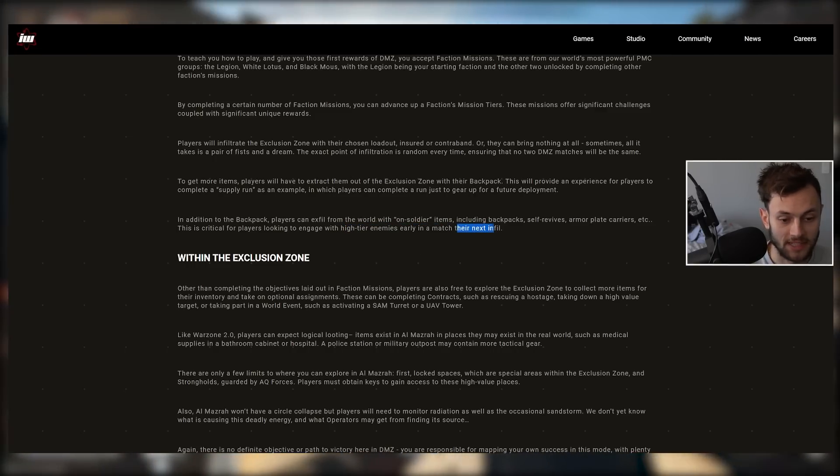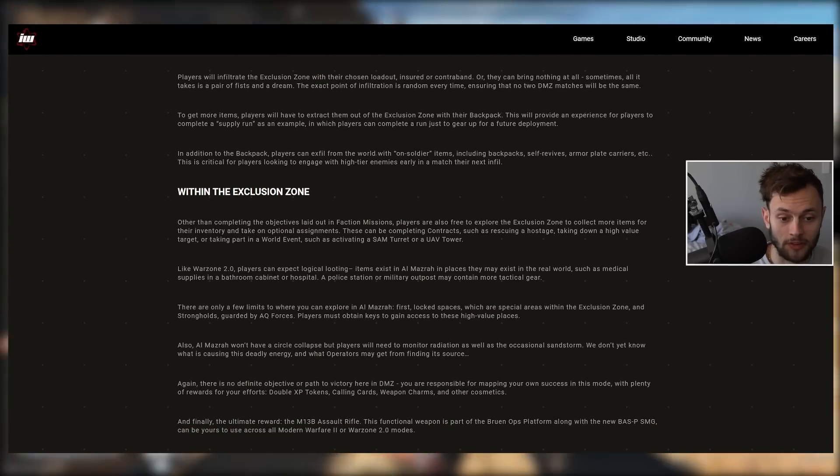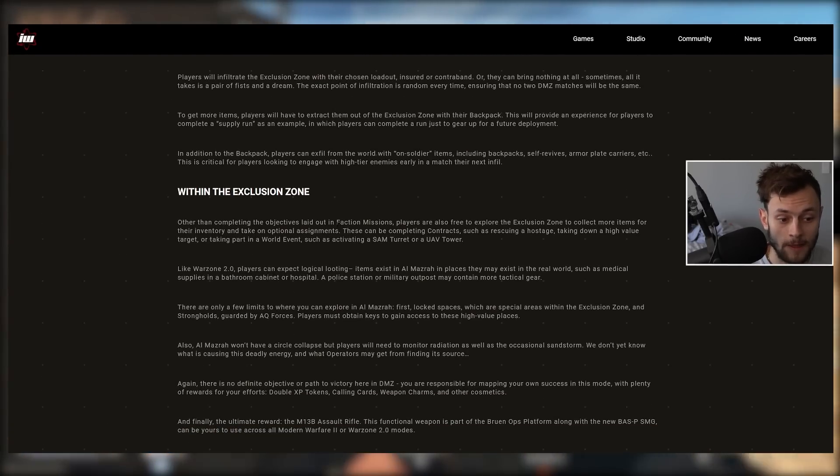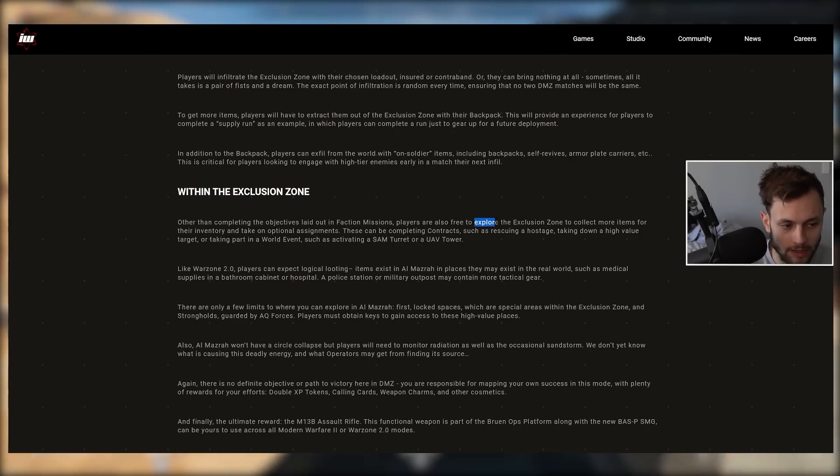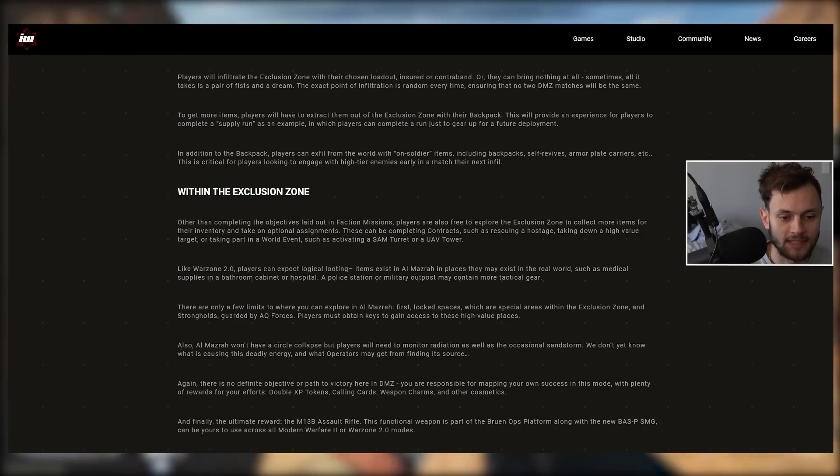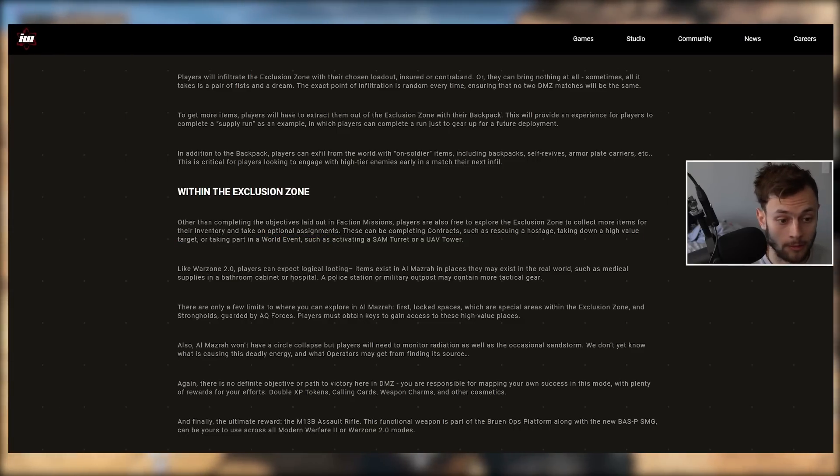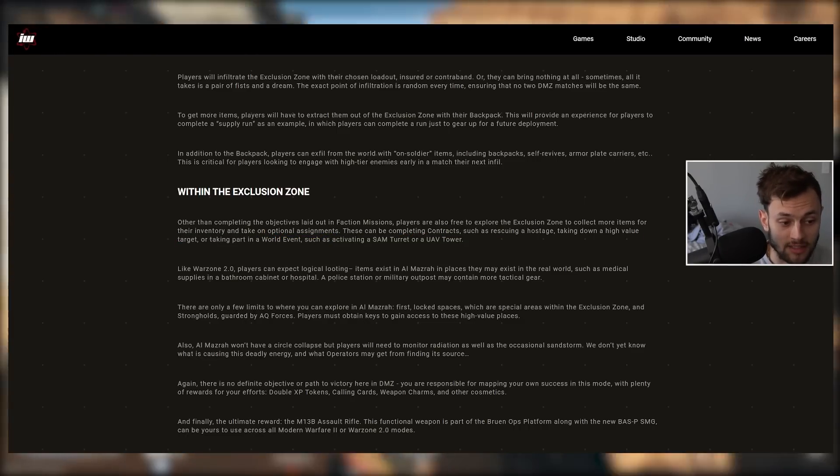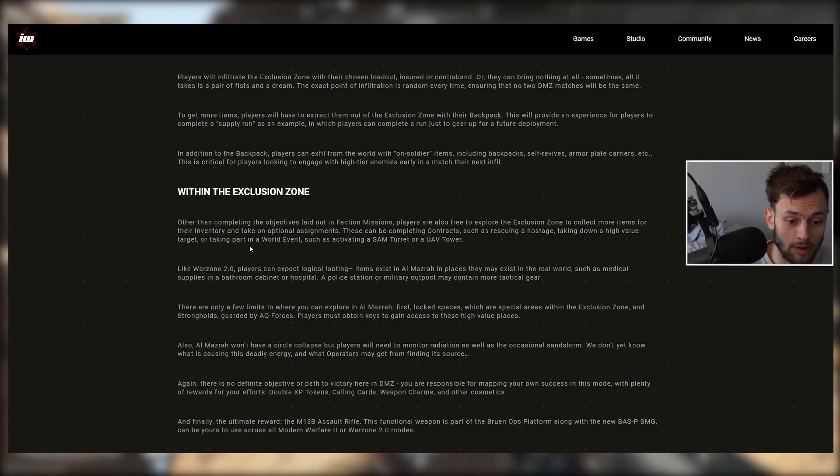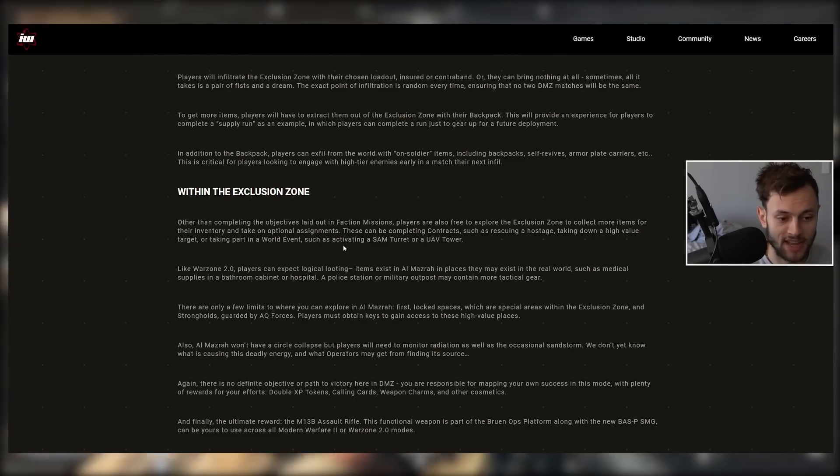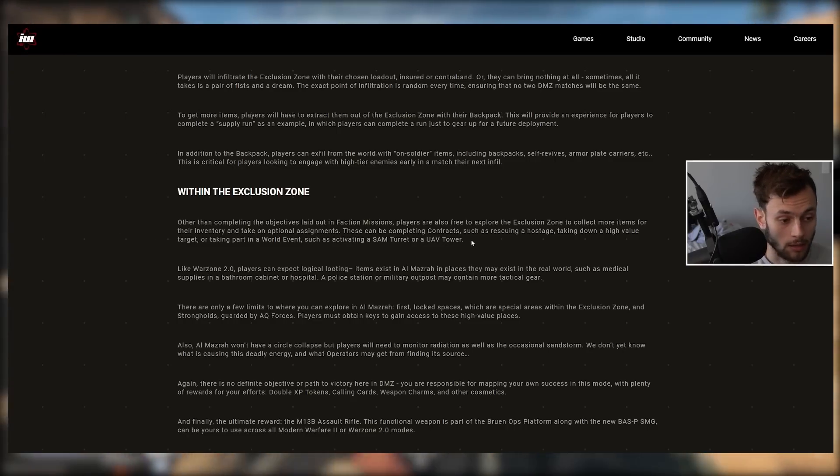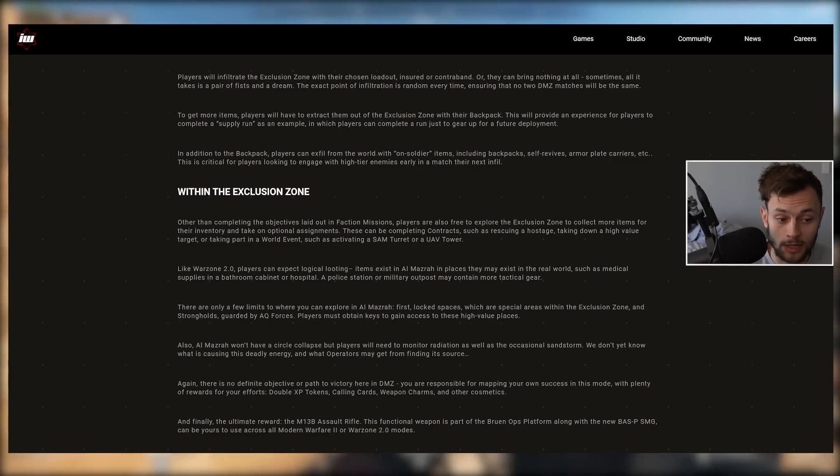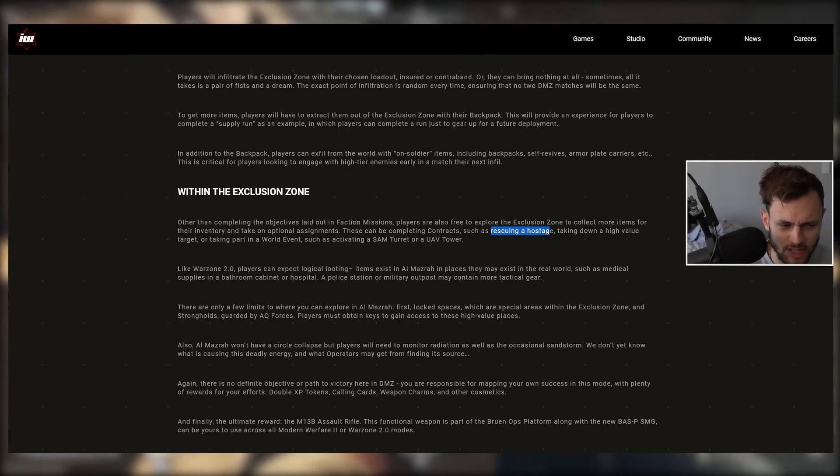Within the Exclusion Zone, other than completing objectives laid out in faction missions, players are also free to explore to collect more items for their inventory and take on optional assignments. We saw a lot of that in the early gameplay a couple days ago. These can be completing contracts such as rescuing a hostage, taking down high value targets, or taking part in a world event such as activating a SAM turret or UAV tower. One problem we saw: a lot of people were doing these side contracts such as rescuing a hostage.